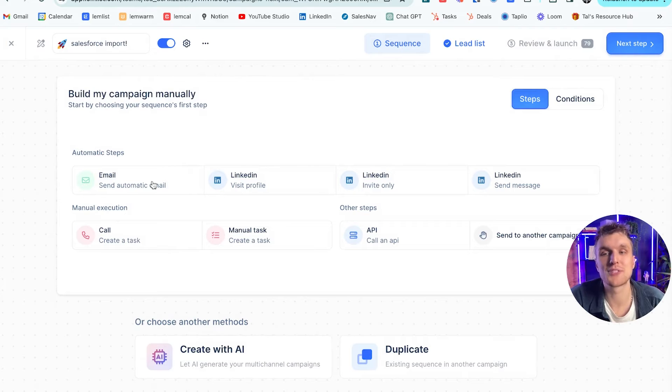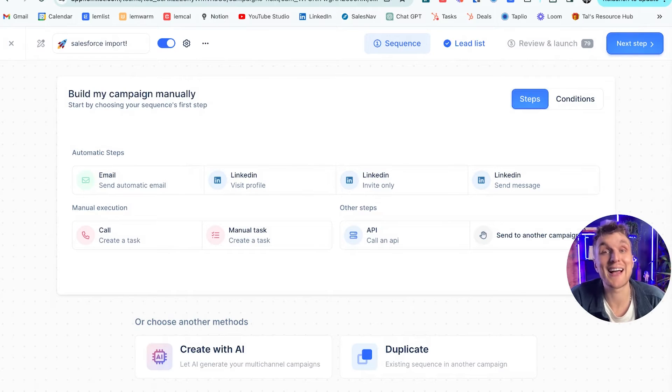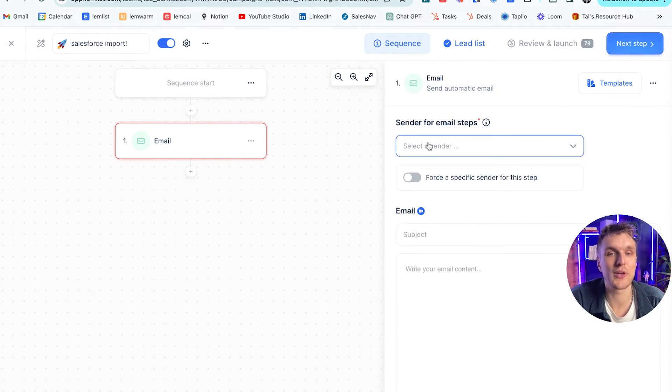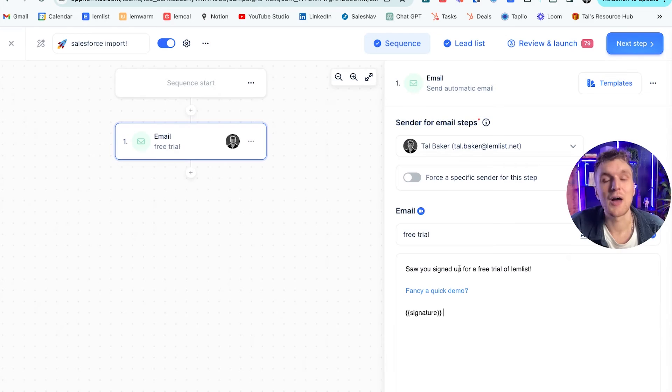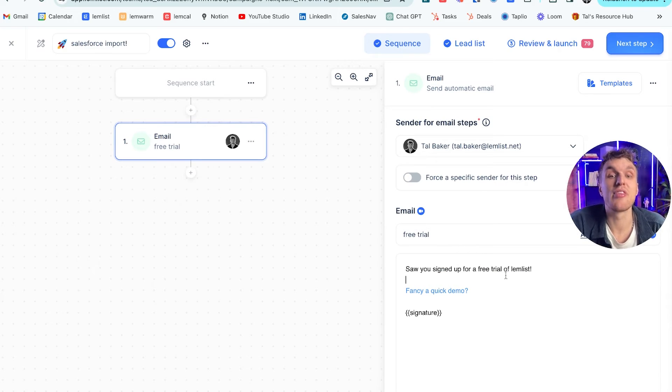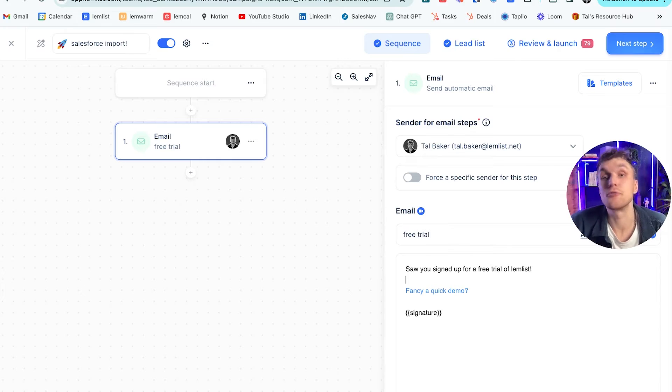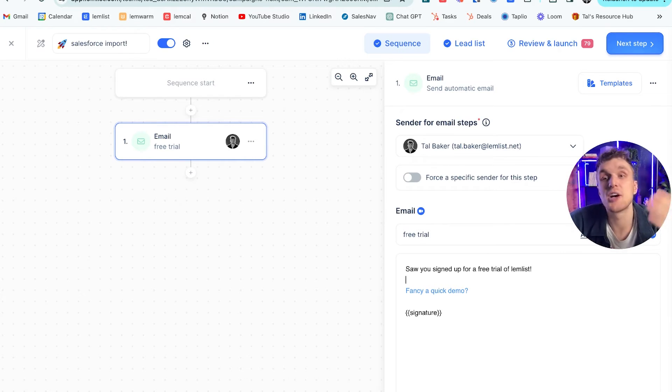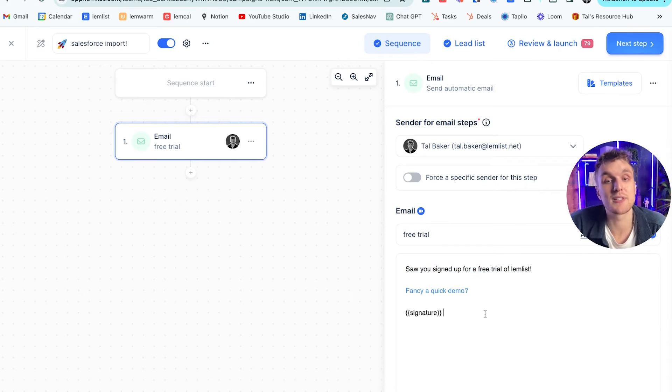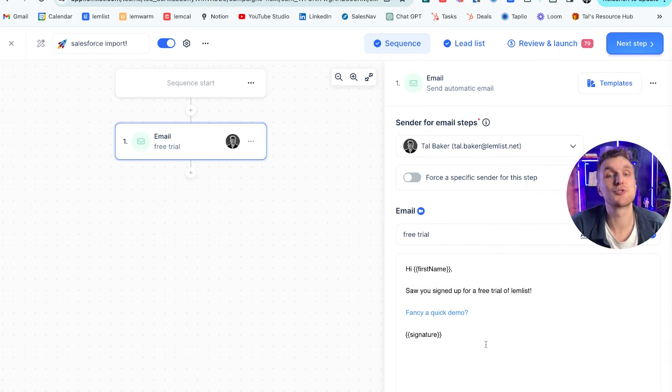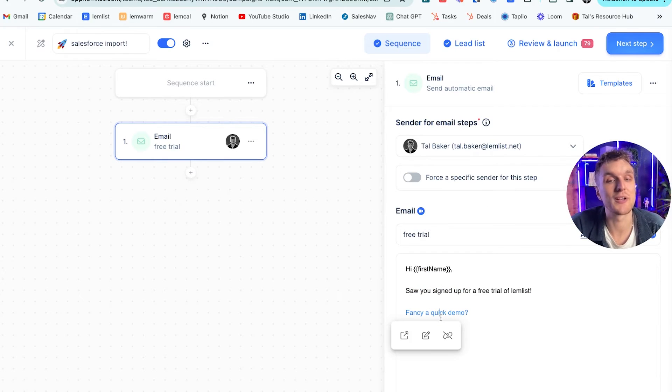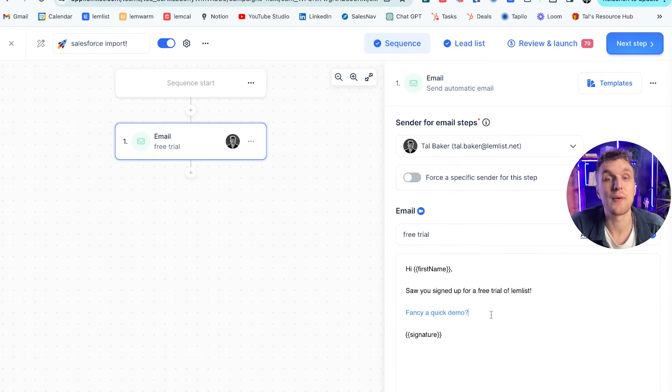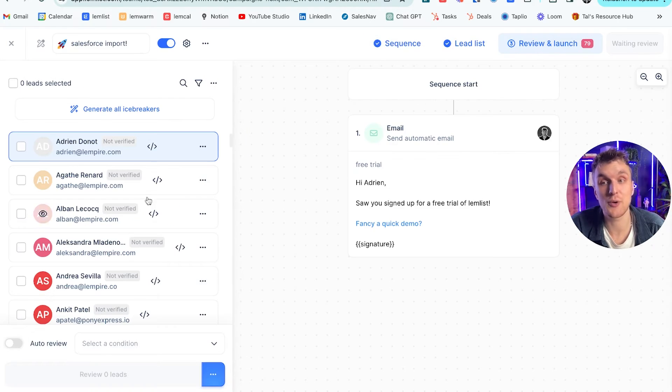So let's use a real world example. What does that mean? Well, it means that we can come here and we can add an email step if we wanted to. We can add our email. And what we can do is we can imagine, for example, that this lead list within Salesforce is connected with people that signed up for a free trial of Lemlist. It's pretty easy to set up. Perhaps you have that integration already with your CRM. What you can do is you can send an email saying, hi, first name, sorry, sign up for free trial of Lemlist. Fancy quick demo, of course, with your Lemcal link booked.